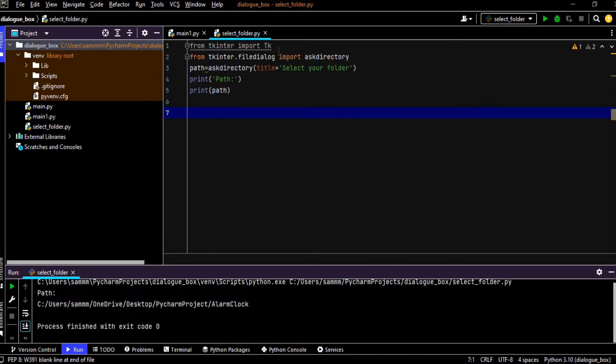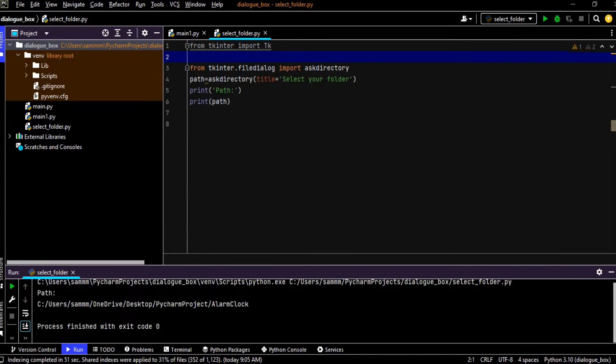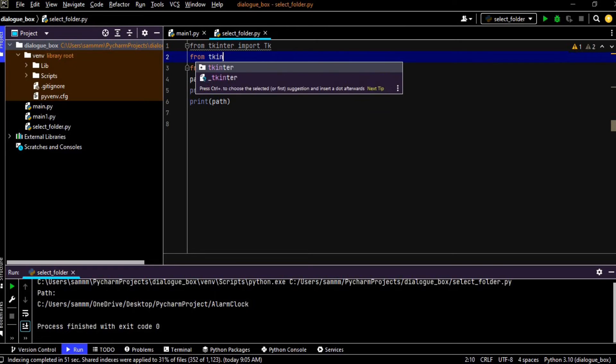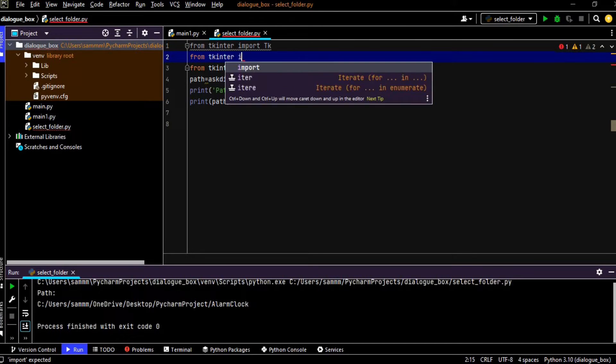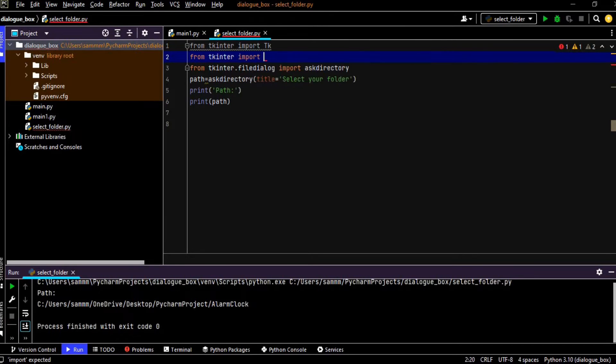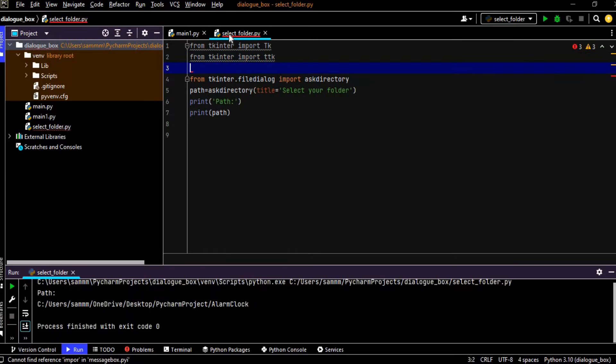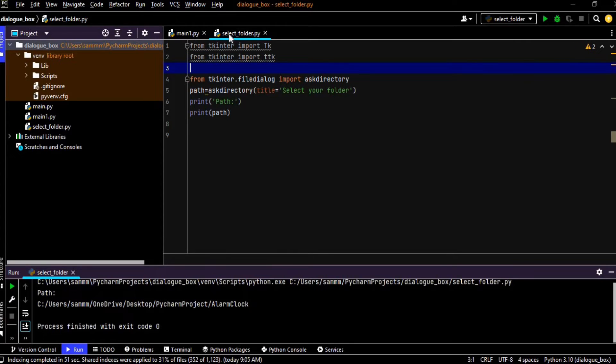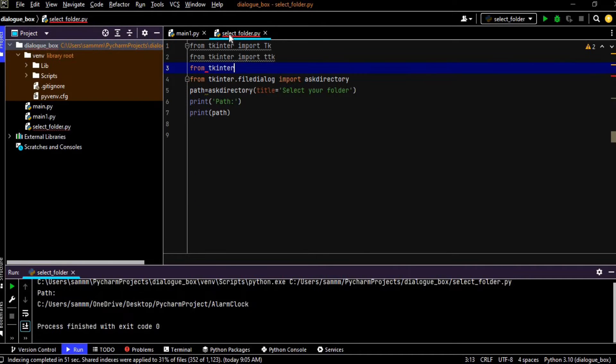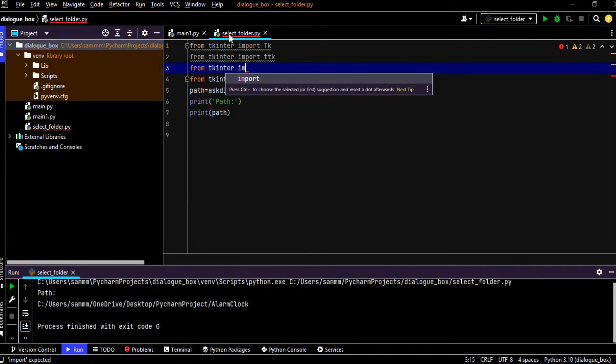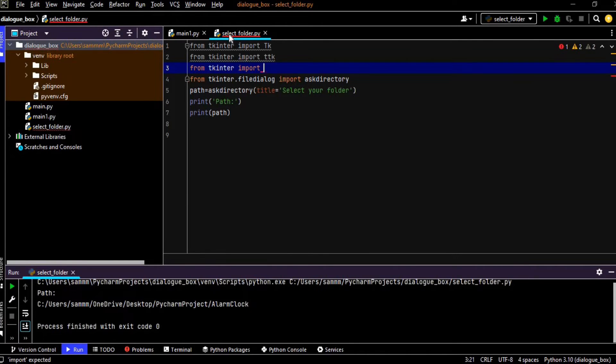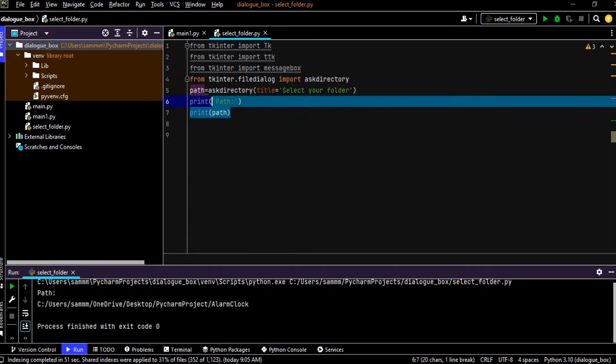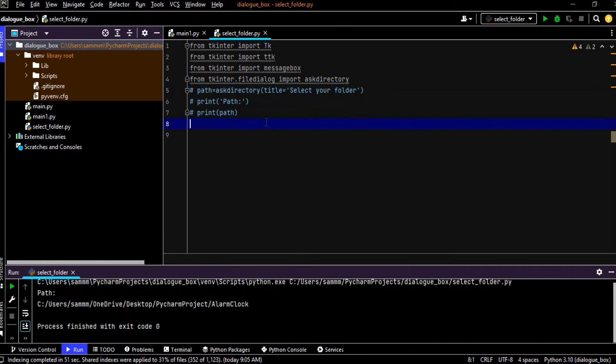For that we have to include few more libraries like from tkinter import ttk, right, and we will use it later. And we will also import the message box, so from tkinter import message box. So we are going to use these two libraries, so just for an instance, just comment it and just create a window.